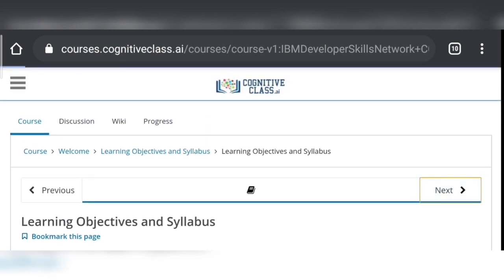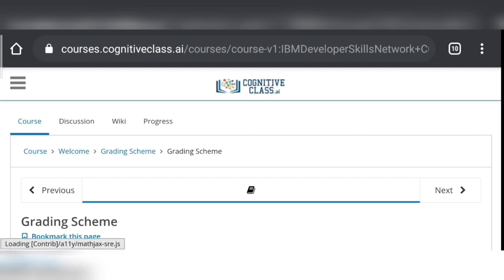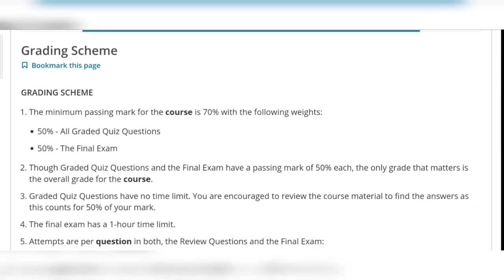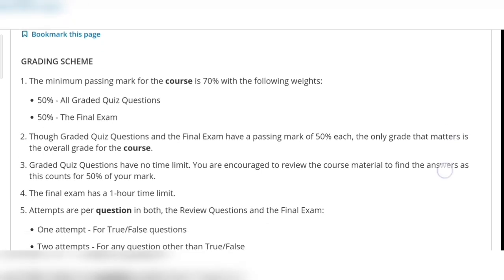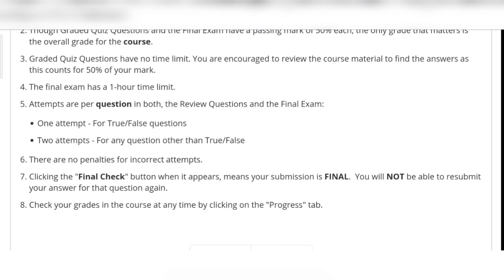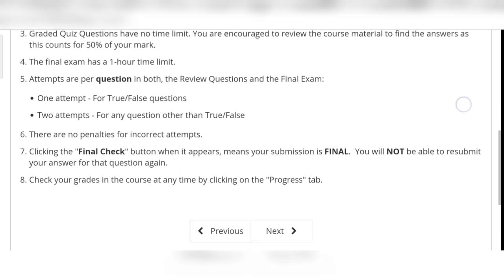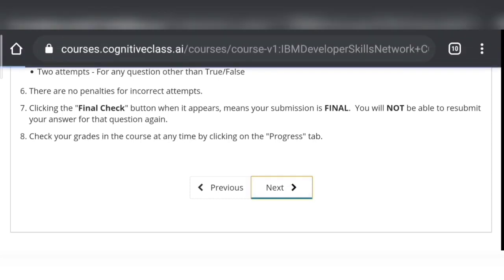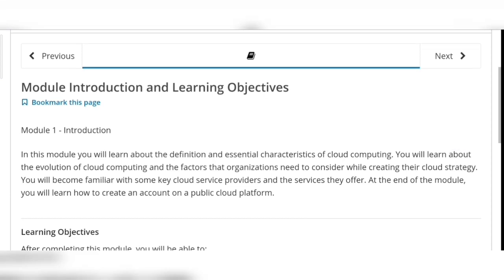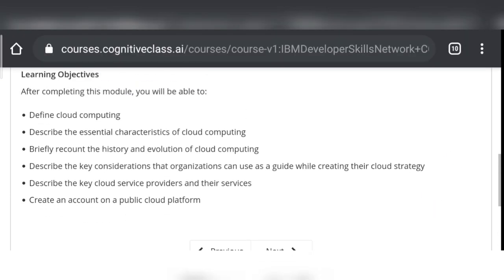Click on Module 1 and quiz. Here is the grading system, the grading schemes, and final exam due time duration. It is also mentioned that there are no penalties for incorrect attempts and you should click the final check button when it appears to finally submit your answers.